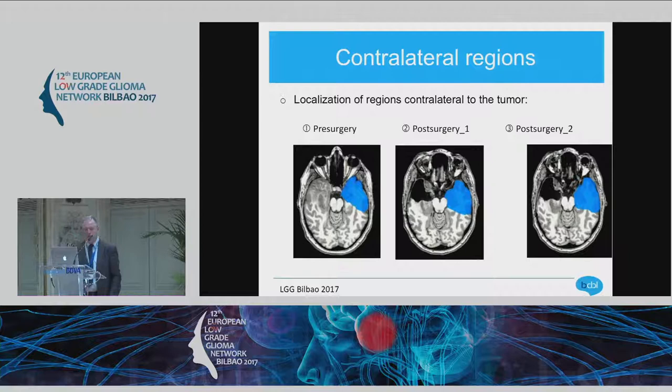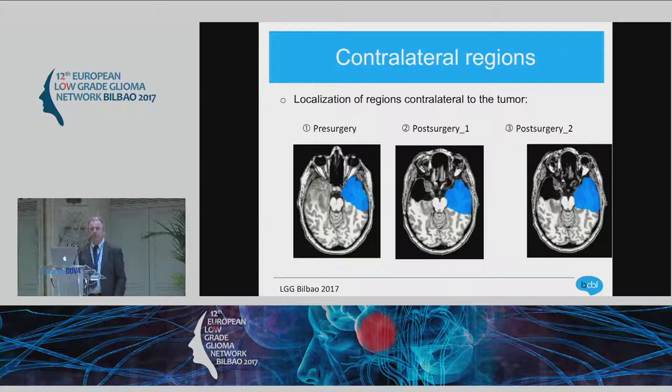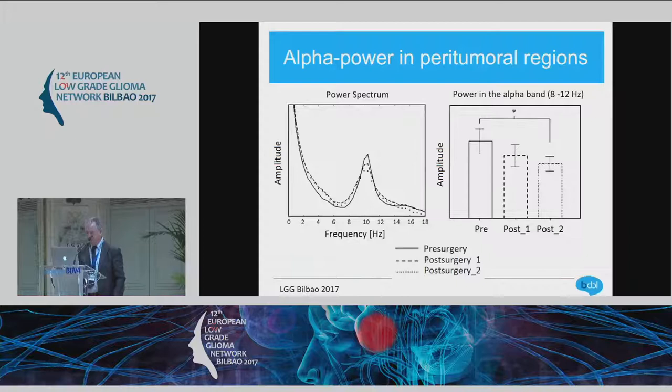We also analyzed the contralateral region, designing another mask in the contralateral region of the tumor. We took a little bit more tissue because it covers not only the peritumoral area but also what would be the tumor region on the other side. And we asked whether there was any change in the power spectrum of the alpha waves before and after surgery.